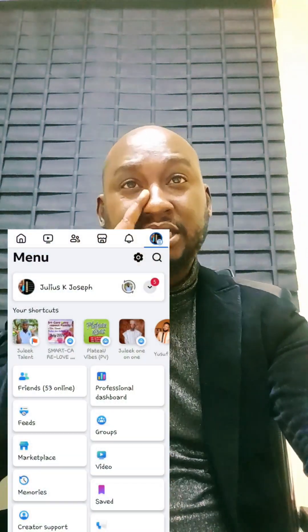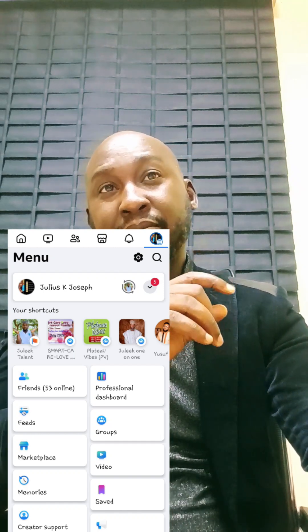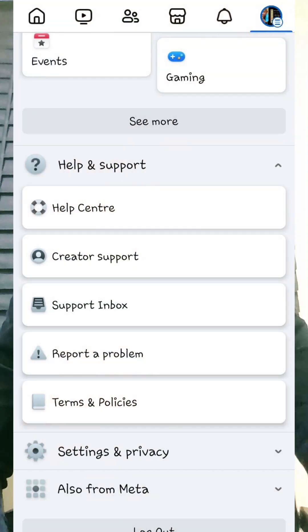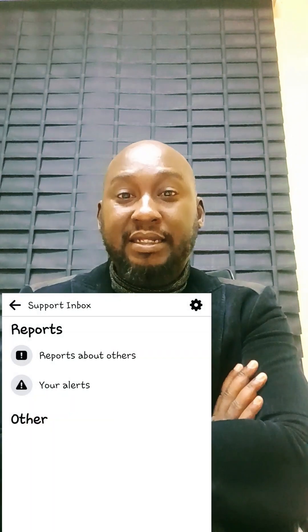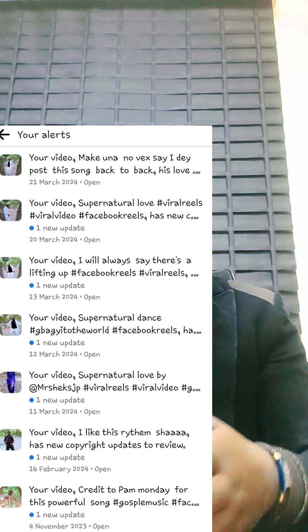On reaching there, you see the settings button — you click on that button, then go to Settings, click on Support Inbox, and afterwards click on Alerts.